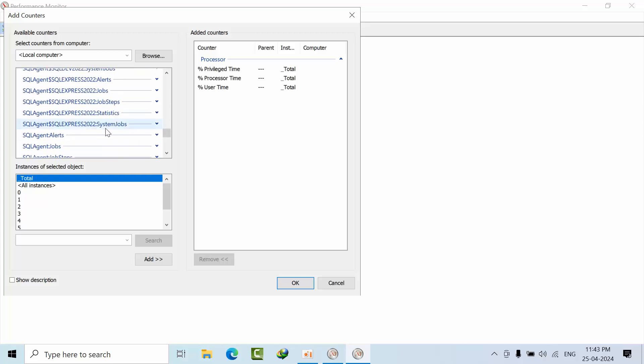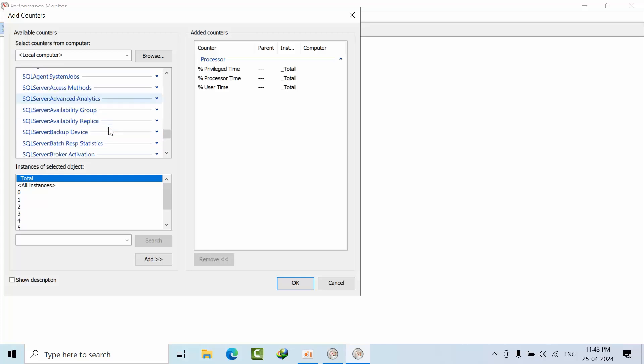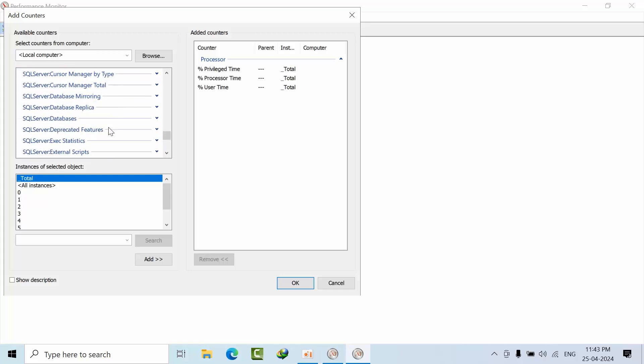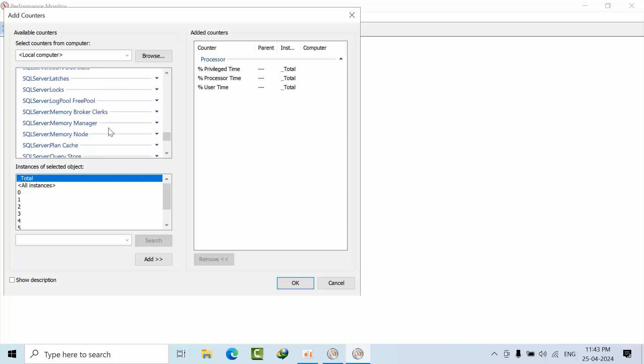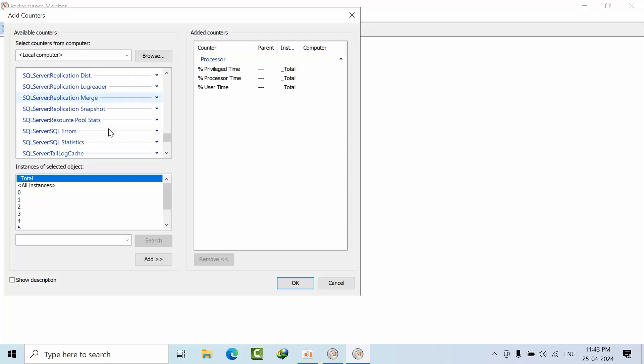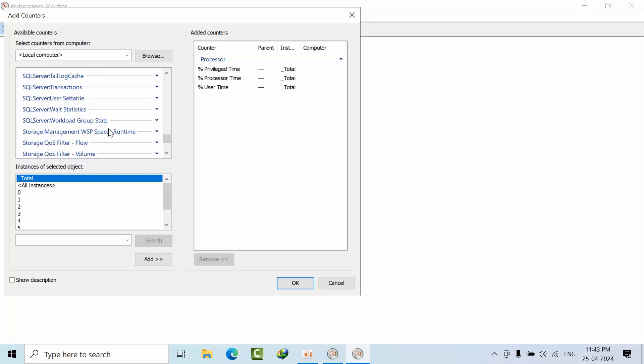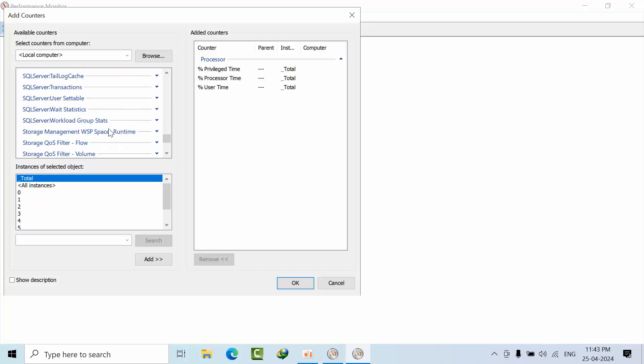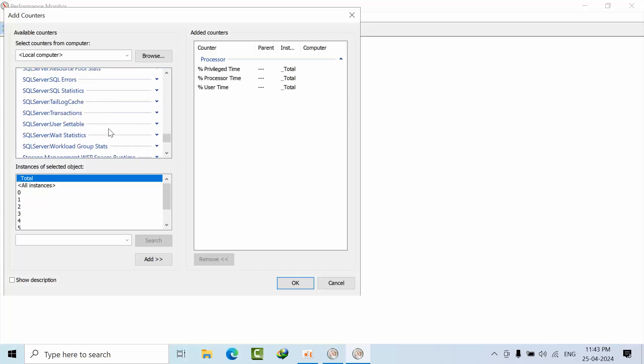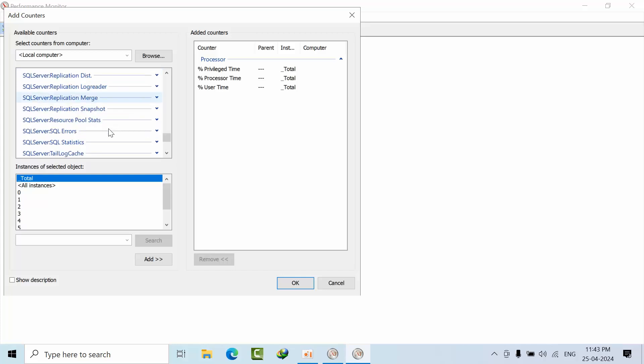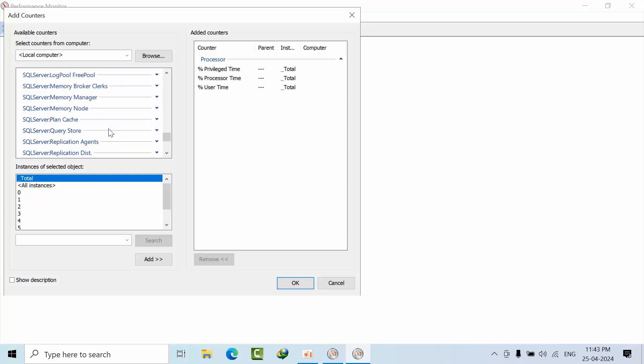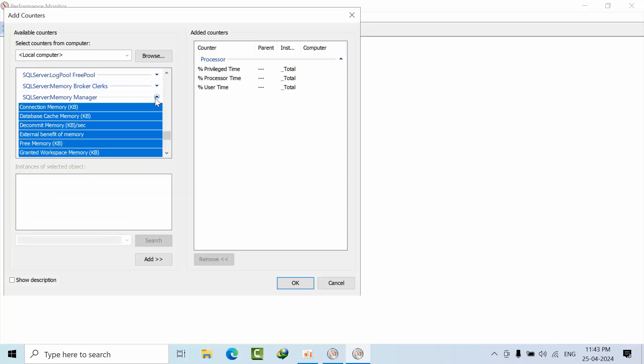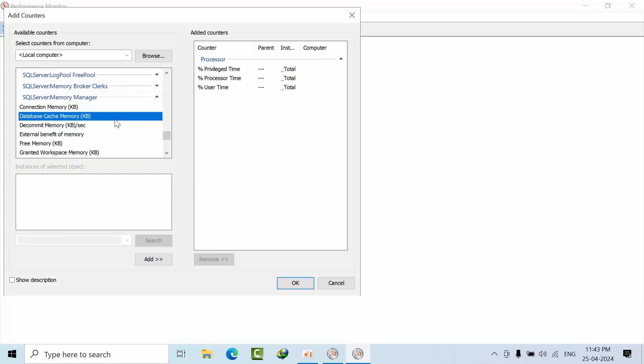I will go for Memory, or SQL Server Memory Manager. In that what I want is Memory Grant Pending, Total Server Memory, and Target Server Memory.